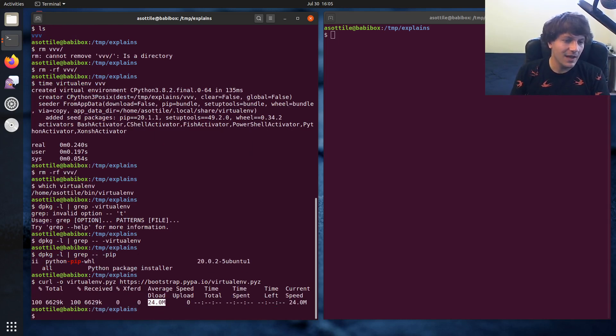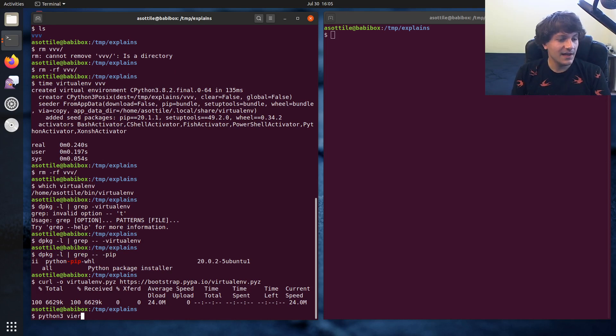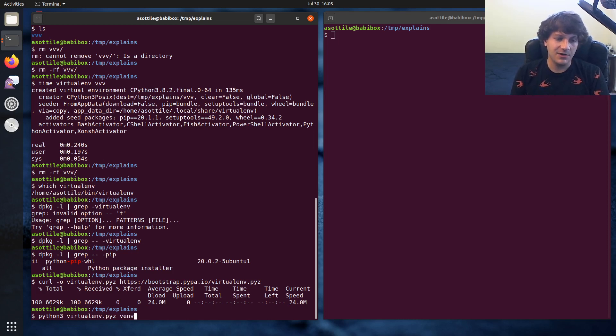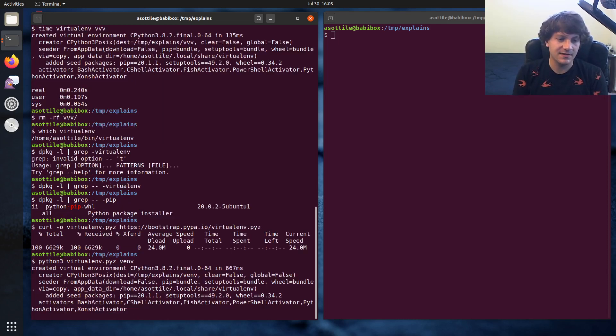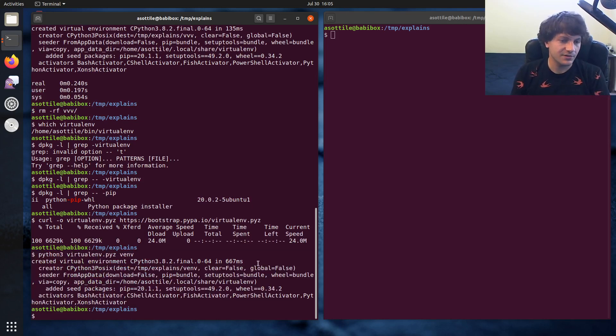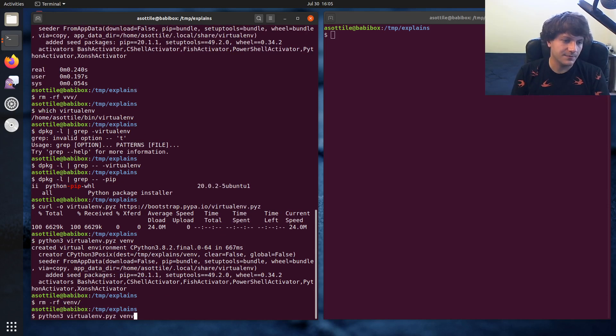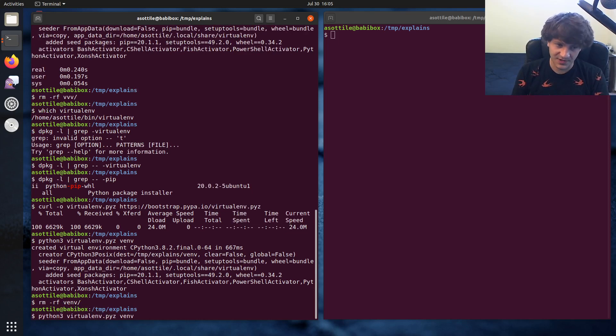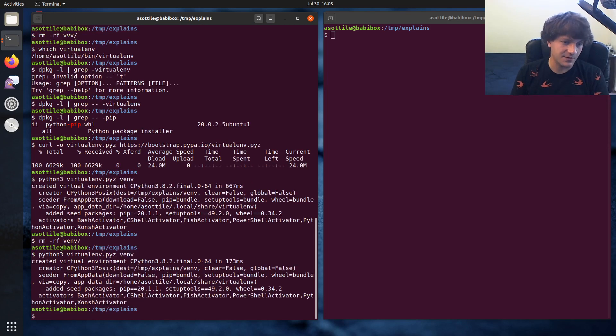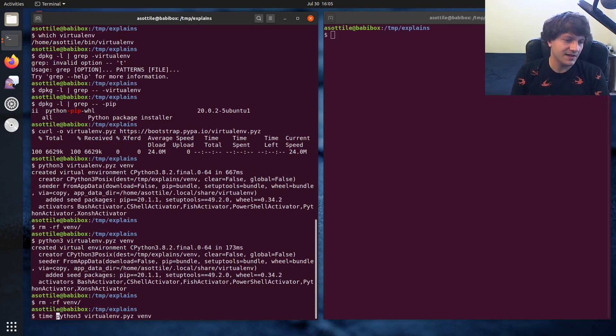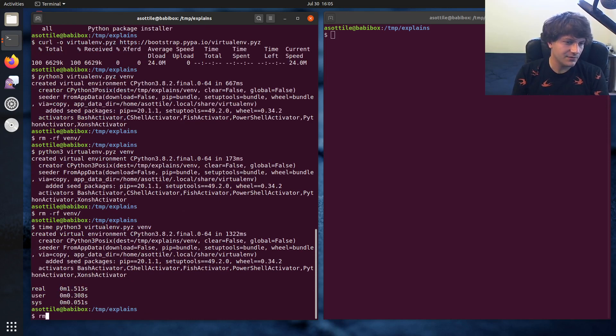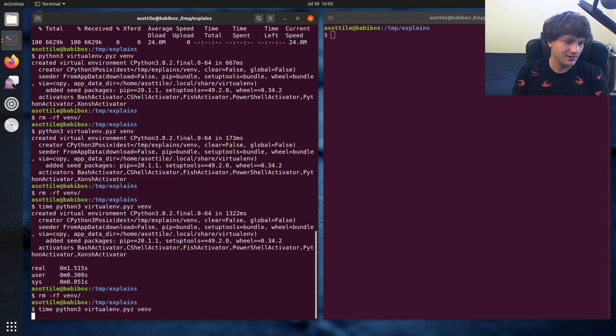It's downloaded. I mean, it's 24 megs, but I have a pretty fast connection. So it downloaded pretty quickly. And the way we're going to run that is python3 virtualenv.pyz. And then you can just pass the virtualenv name that you want to create there. And you'll see that it successfully creates a virtual environment. And this one is a little bit slower because it has to go through the zip app bootstrapping stuff. So I believe it takes about a second. That one took way longer. That was weird.